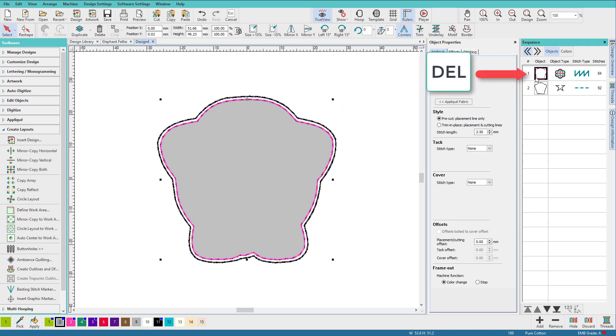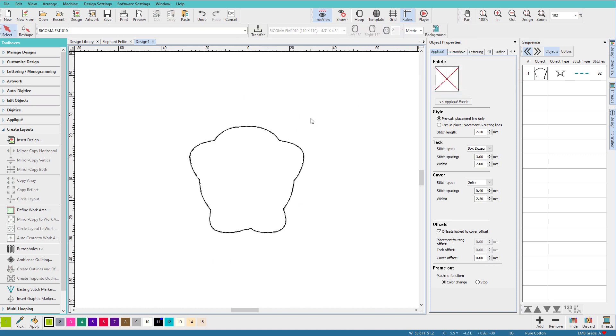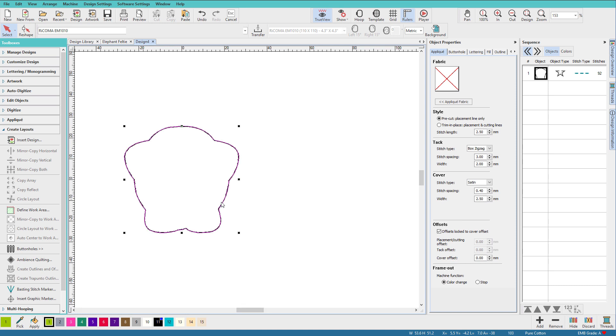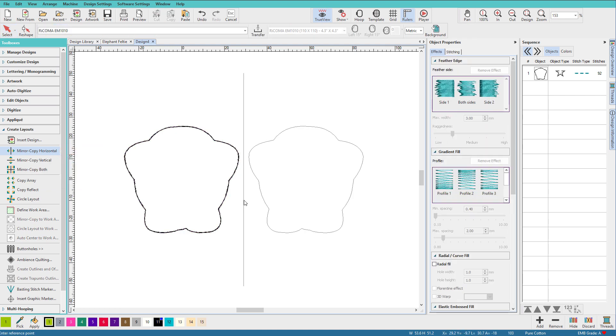Now I'll delete my applique. Zoom out a bit, select that, and in the Create Layouts Toolbox, I'll click Mirror Copy Horizontal. There's my mirrored copy.